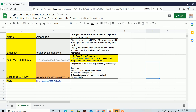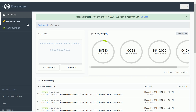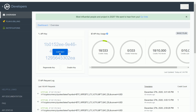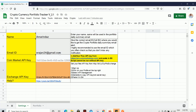To get the API key from CoinMarketCap, go to the link provided on the Google Sheet and it will take you to the CoinMarketCap API key page. Just click on Sign Up, and on the Overview tab you can see the API key. Click on Copy API Key, go back to your Google Sheet, and paste that API key in the designated cell.